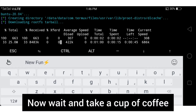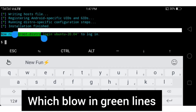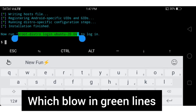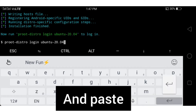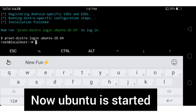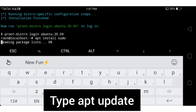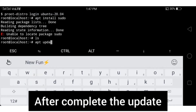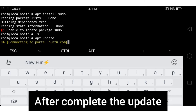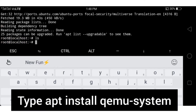After installing Ubuntu, copy the command shown in the green lines, paste it, and hit Enter. You are now logged in as root at localhost. Now type 'apt install sudo', then type 'apt update' and wait for the update to complete.